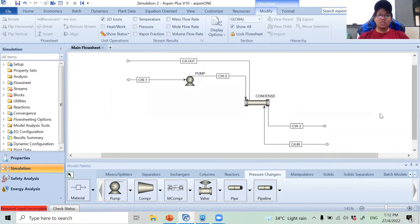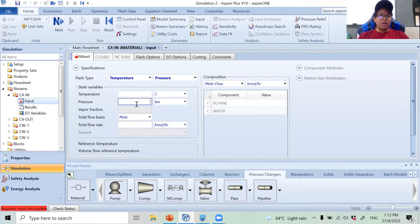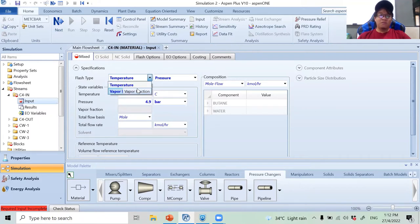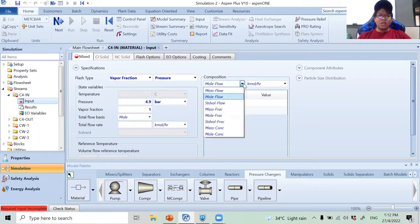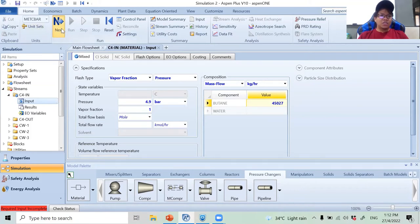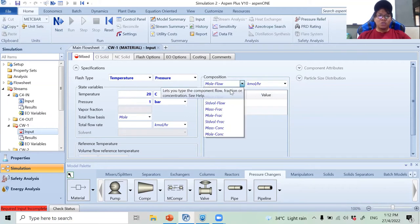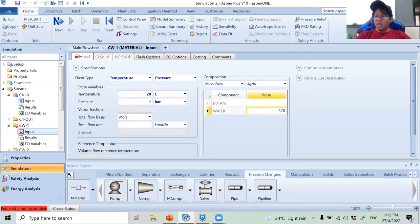Now I'll specify my streams. For the C4 (butane) inlet stream, I know the pressure and that it is a saturated vapor, so I set vapor fraction equal to 1. I switch to mass flow and enter 45,027 kg/hr of butane, then hit next. For the cooling water inlet stream, temperature is 20°C and pressure is 1 bar. I switch to mass flow and enter 378,500 kg/hr of water, then hit next.